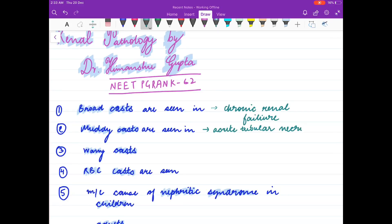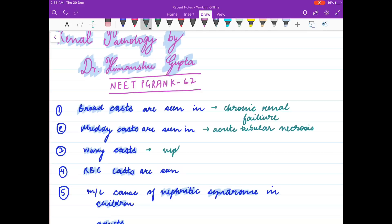Waxy casts are seen in nephrotic syndrome, diabetes mellitus, and hypertension.